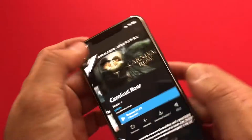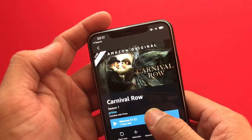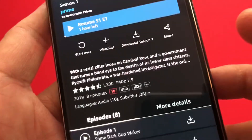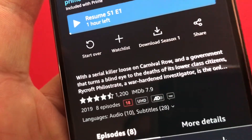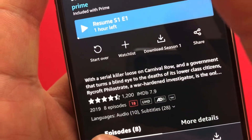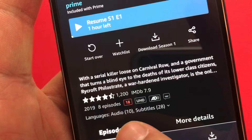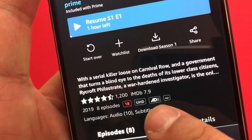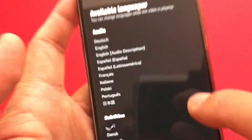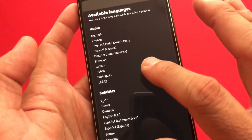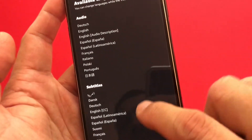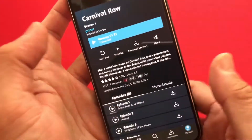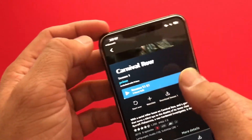Let's open Carnival Row. Before going forward, I'll show you a quick tip: as you can see here we have languages, and available audio languages are 10, and subtitles are available in 28 languages. You can see a complete list of audio languages and CC or subtitle languages before you even start watching the video. So let's turn this on.